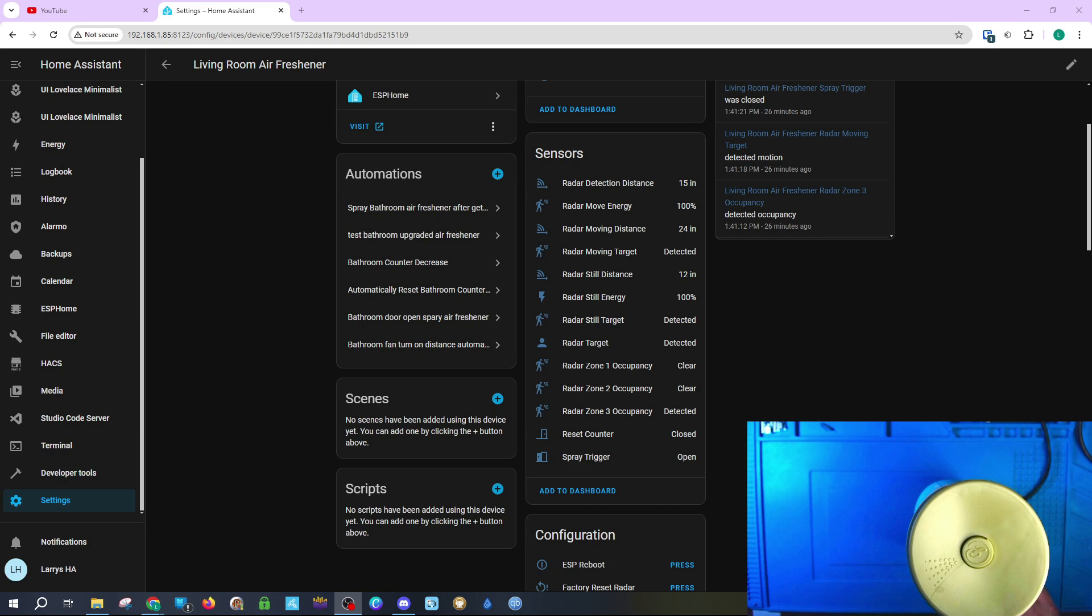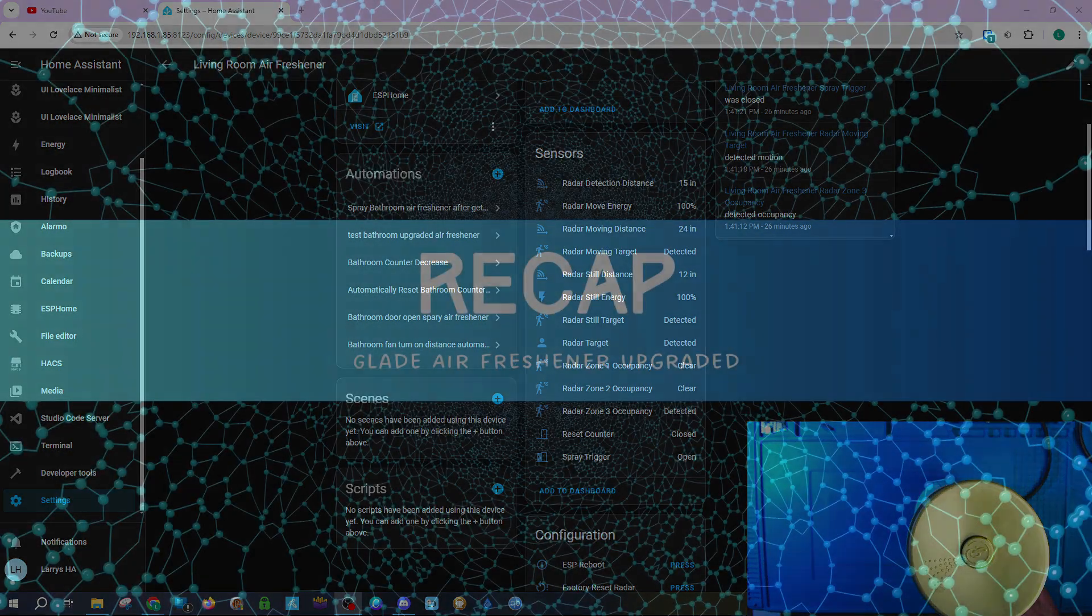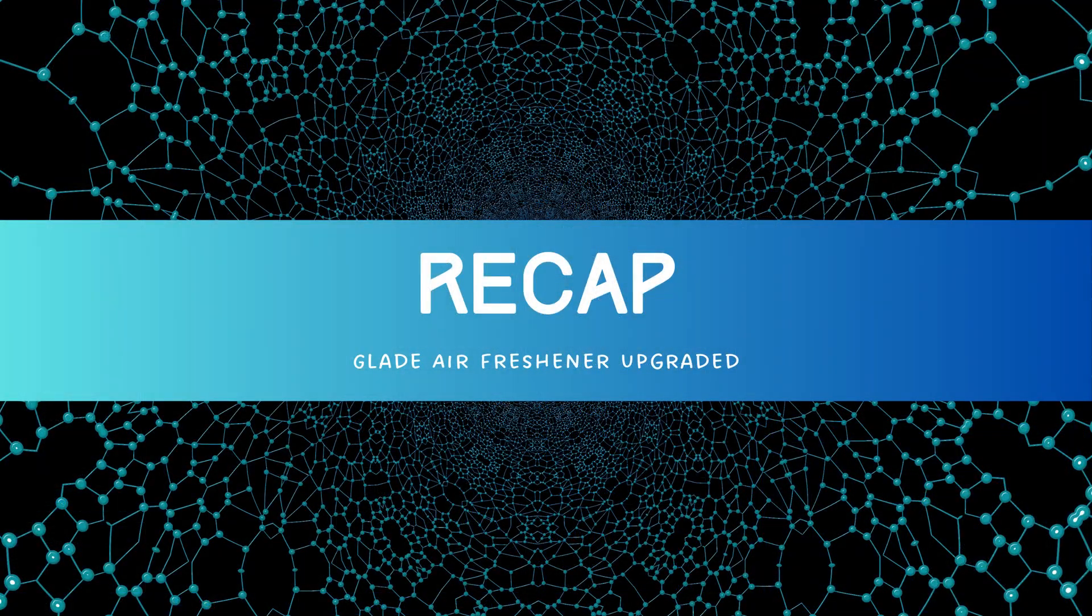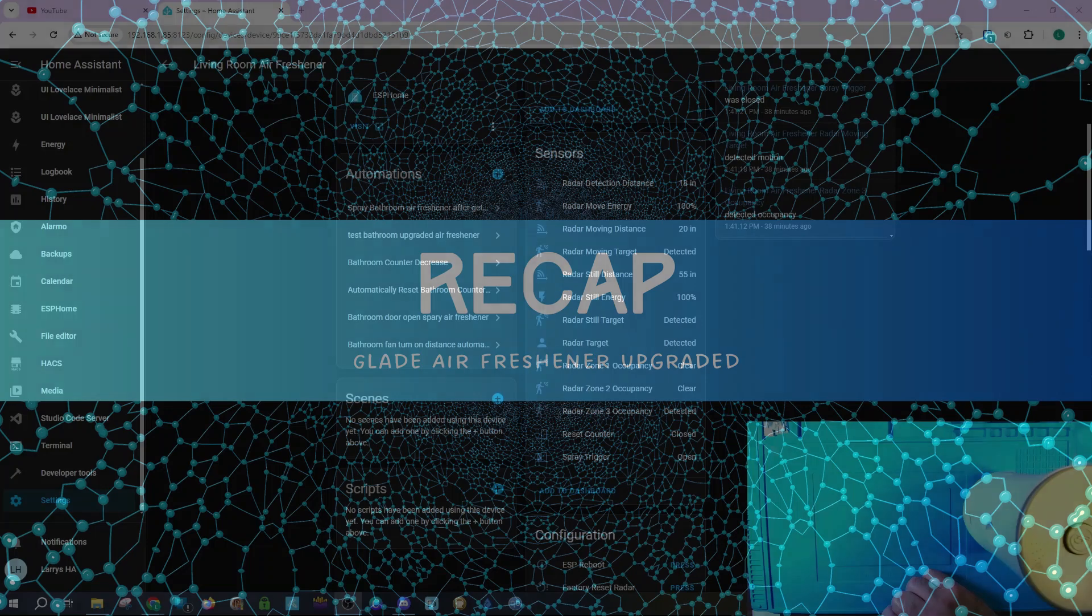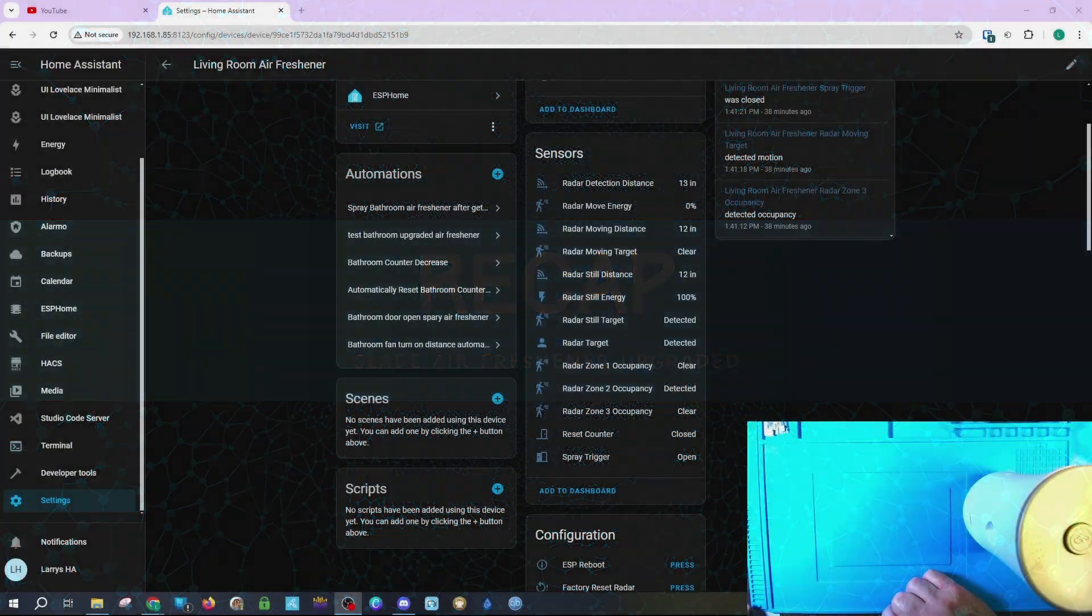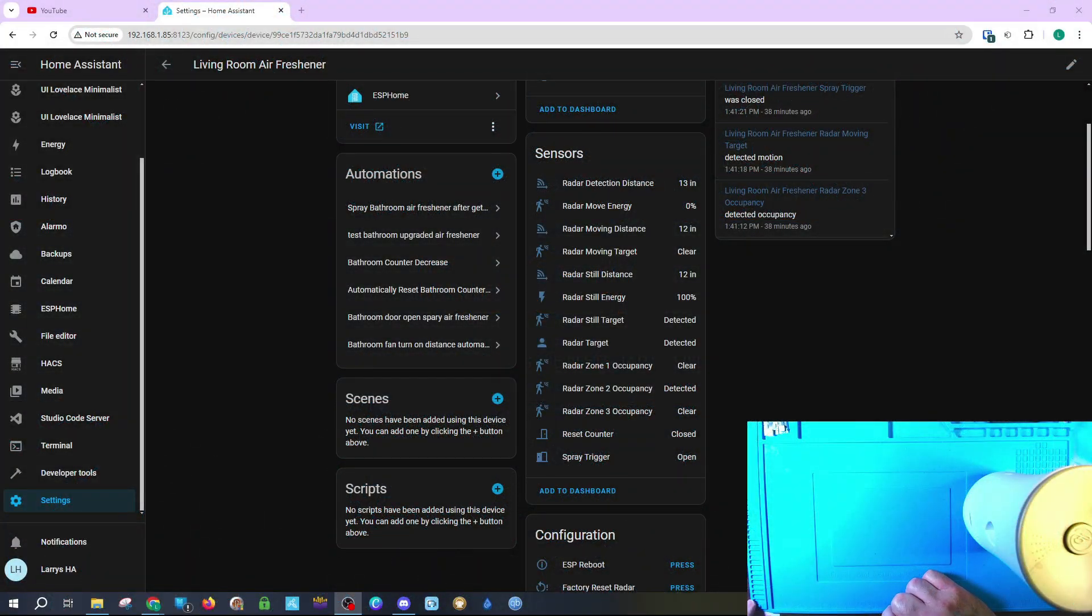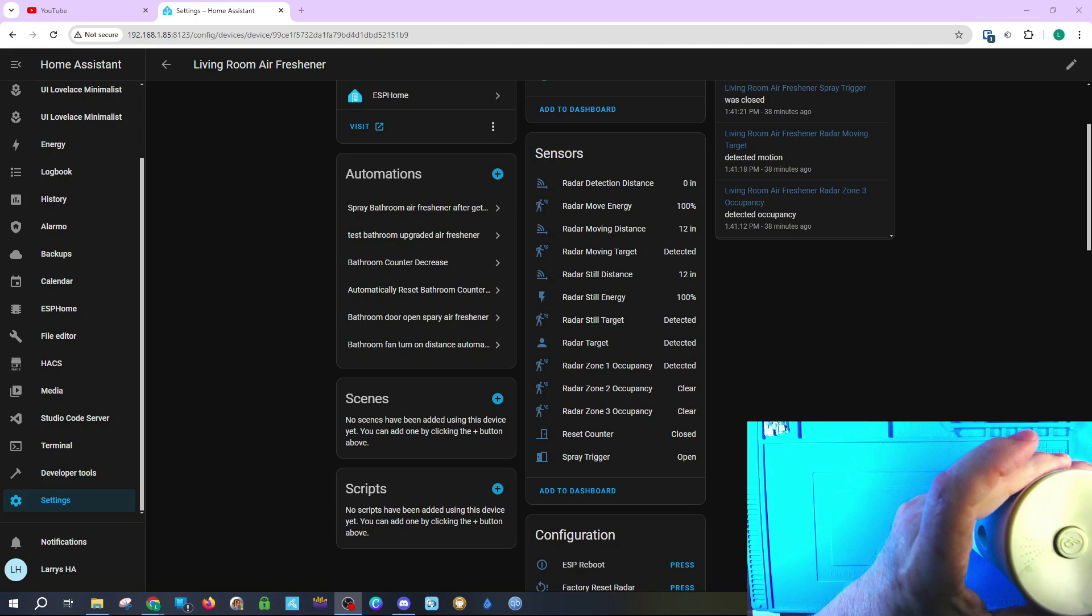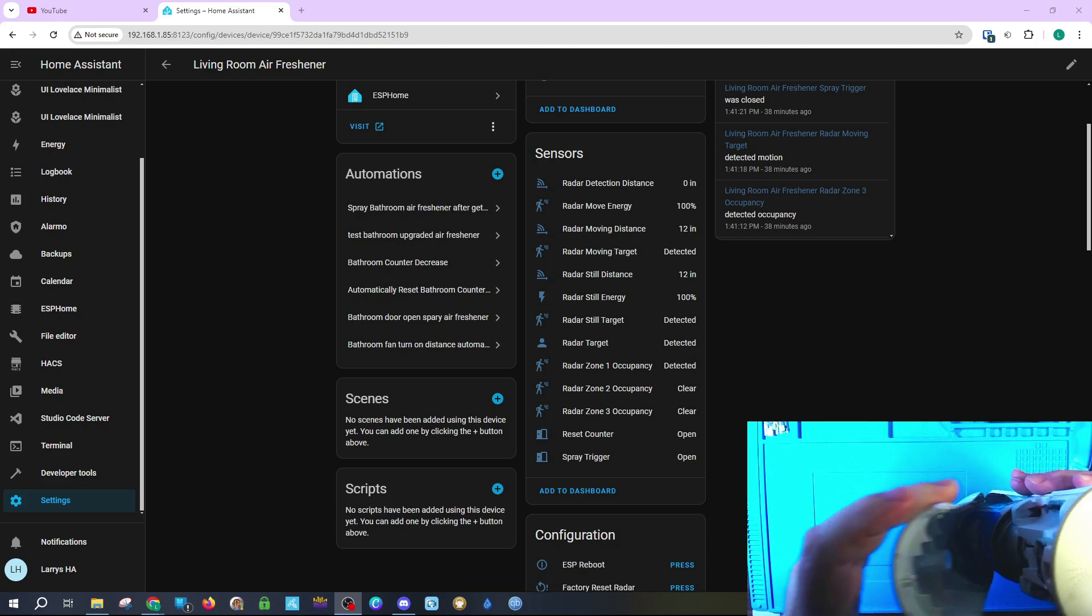The reed switch will also prevent an accidental spray when the air freshener is opened so that you don't get sprayed by accidentally pressing the button on the top of the air freshener. So to recap the features, when we press the button on the top, the air freshener will wait two seconds for you to get out of the way and then spray.